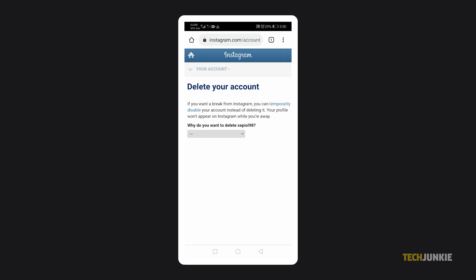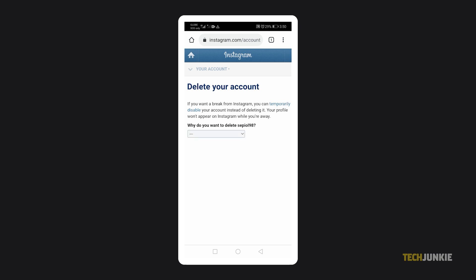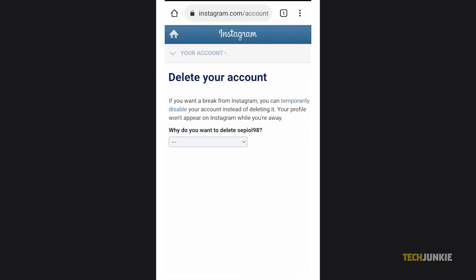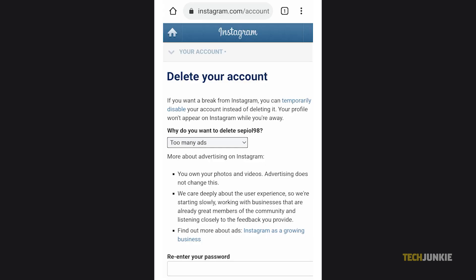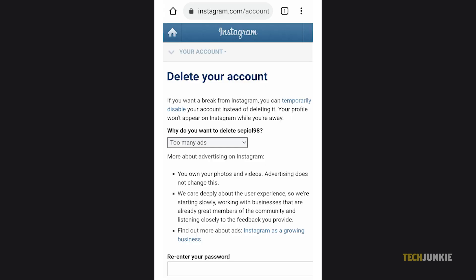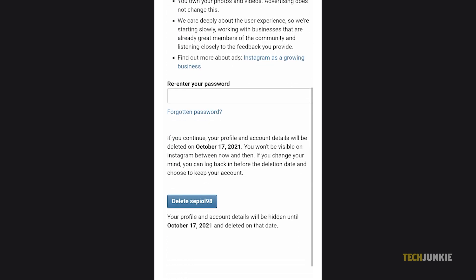You may be requested to log into your account if you haven't already. From there, simply select the reason for your account's deletion. Next, type in your password, and once you're sure that you want to permanently delete your account, tap delete on the bottom.